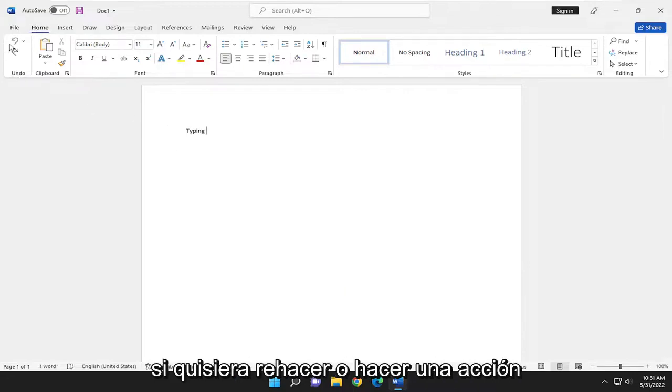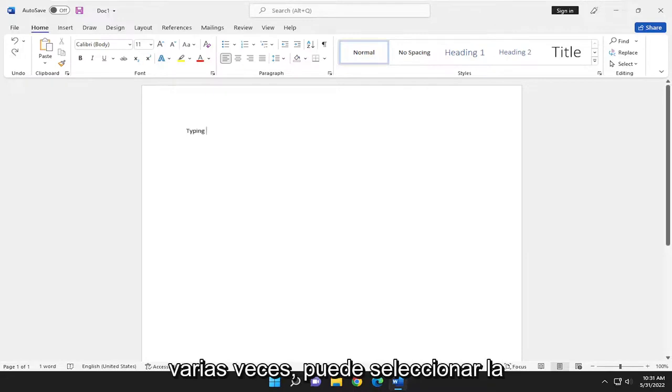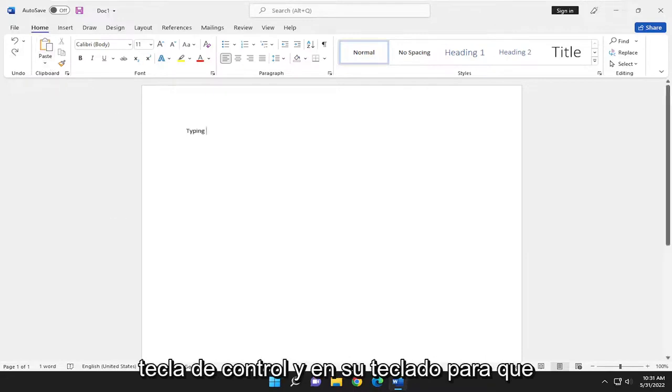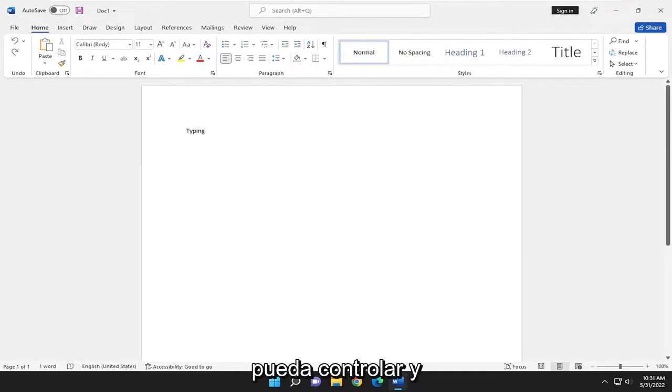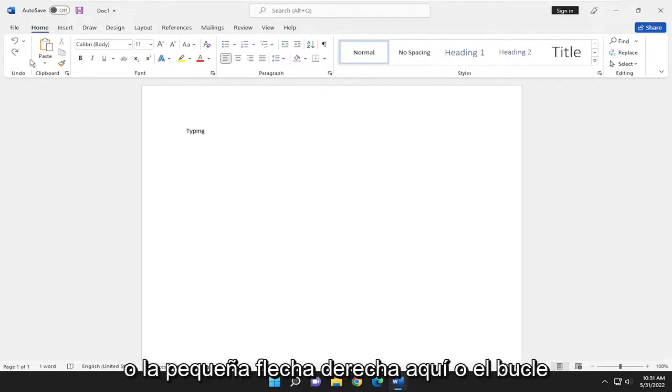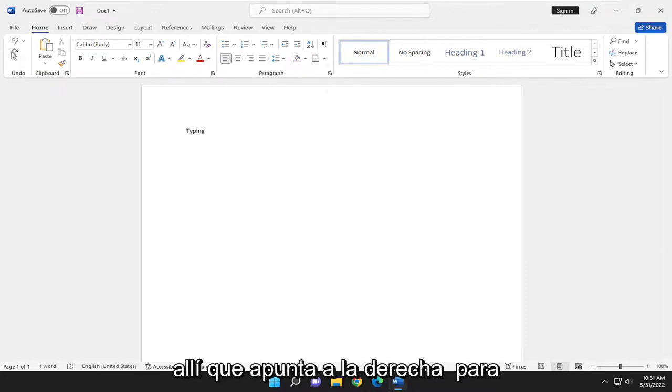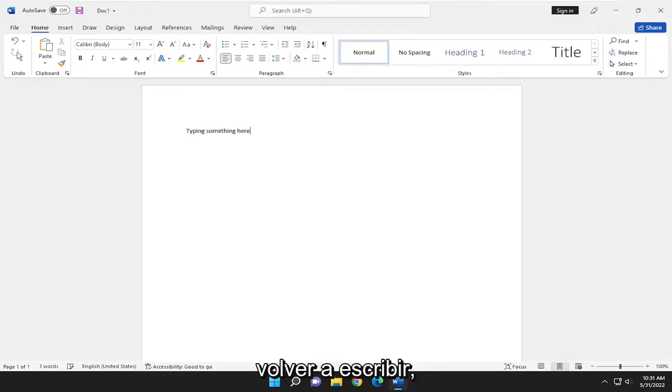Now if you wanted to redo or do an action multiple times you can select either the CTRL Y key on your keyboard. So again CTRL Y or the little right arrow here or looped arrow that's pointing to the right. The redo typing.